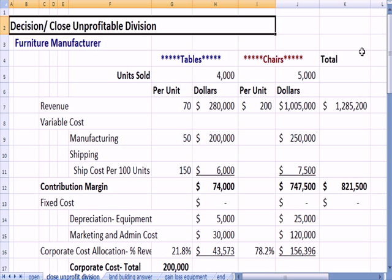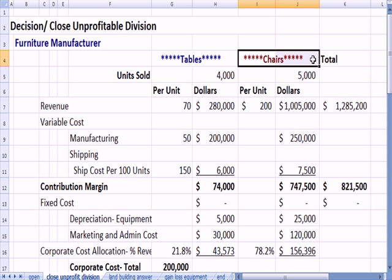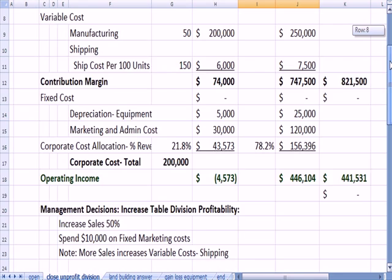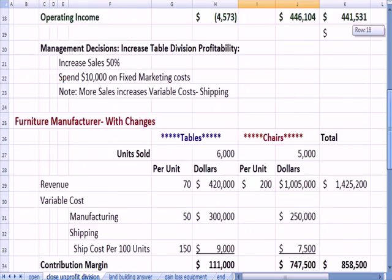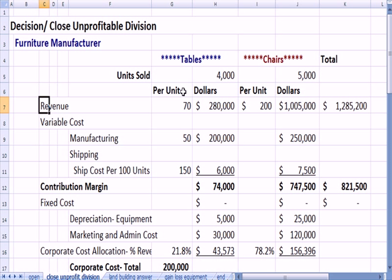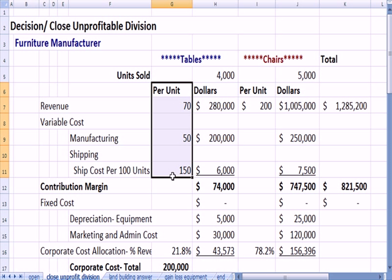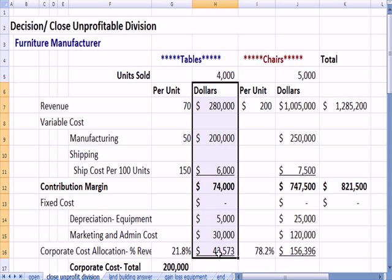What I have on this page is a problem from a client. Let's assume that it's a furniture manufacturer that sells tables and chairs. As with a lot of problems, the key here is how the problem is set up. We can see the revenue and all the other costs both on a per unit basis for some numbers and for all numbers on a total dollar basis.